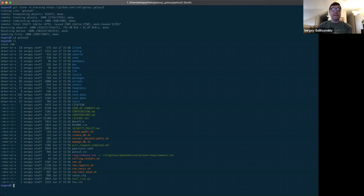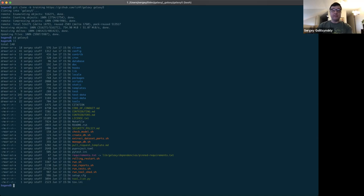So again, in the future, when you contribute to galaxy, you'll need to clone the dev branch, which is short for development. This is the default galaxy branch. So you won't need to specify the dash b option in your git clone command.